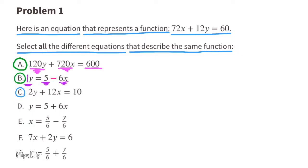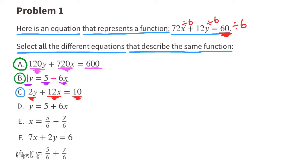C. Let's look at the term on the right side of the equal sign. It went from 60 to 10, meaning it was divided by 6. 60 divided by 6 is 10. On the other side, 12y divided by 6 is 2y. And 72x divided by 6 gives 12x. The equation for C also shares the same function as the original equation.